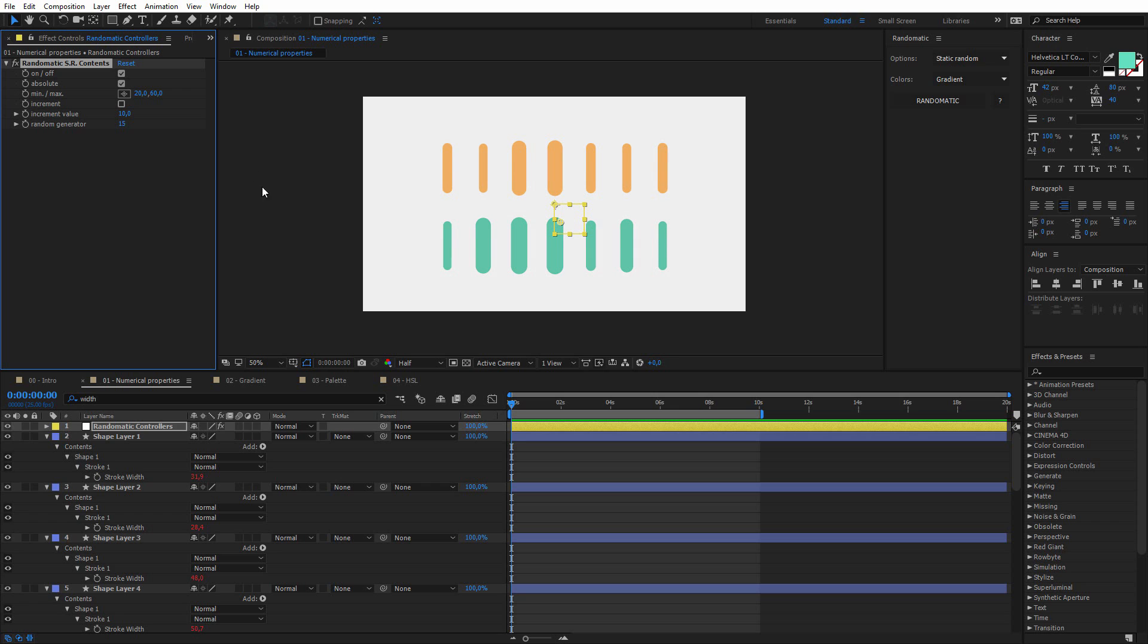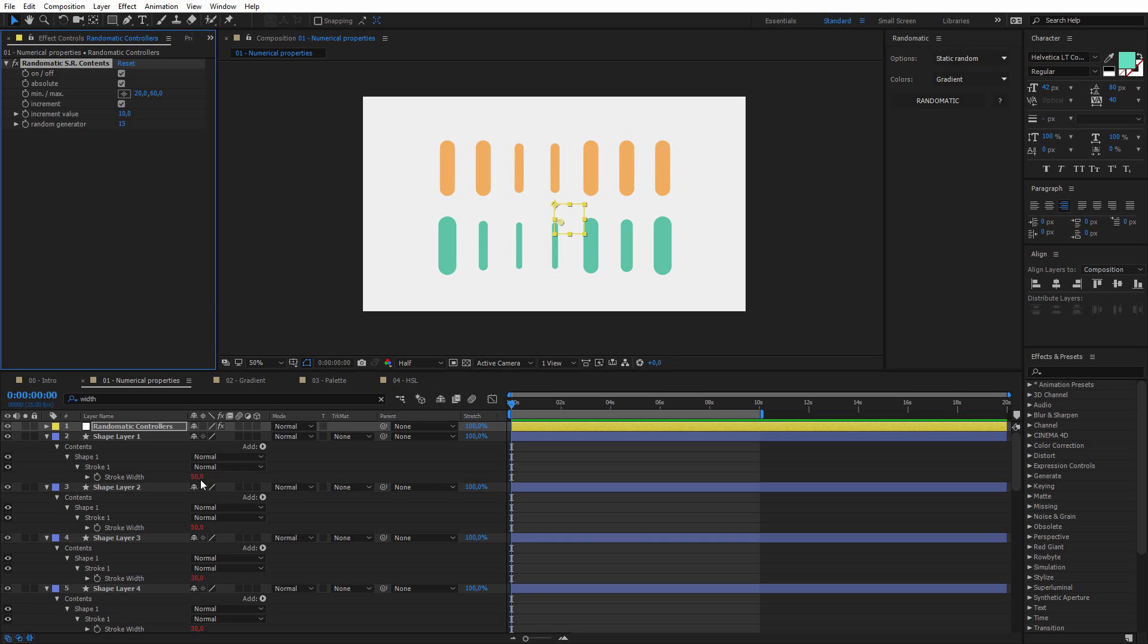We can also work with increment, so if I turn it on, the increment value by default is set to 10, and if you look at these values, you can see that there are multiples of 10. And you can set it just to 1 if you want, and it's really useful if you need to work with rounded values.